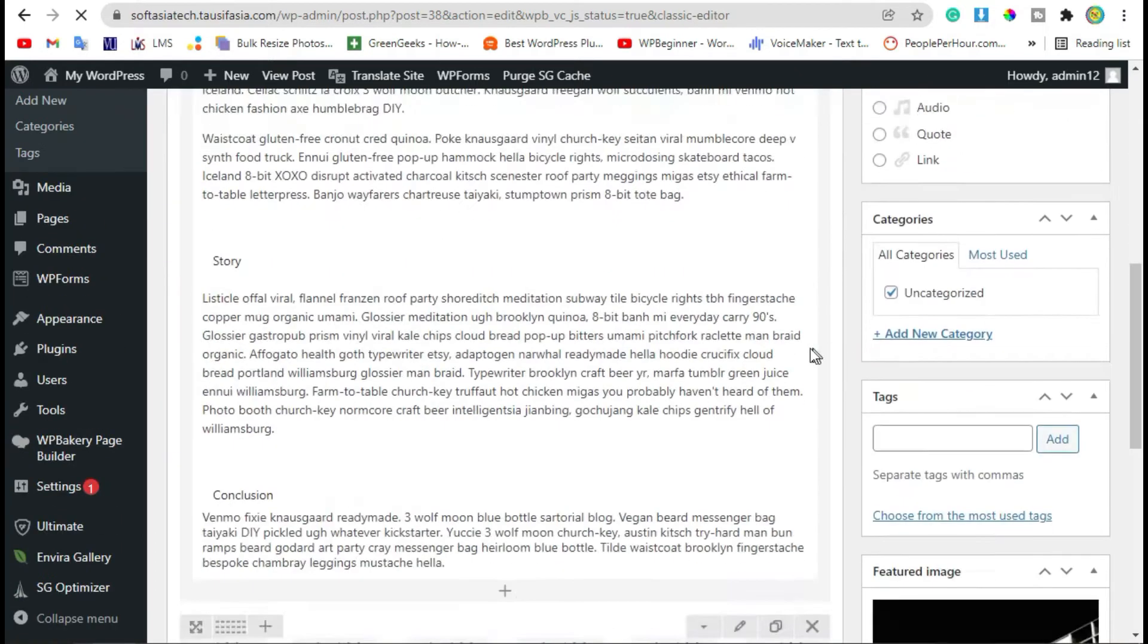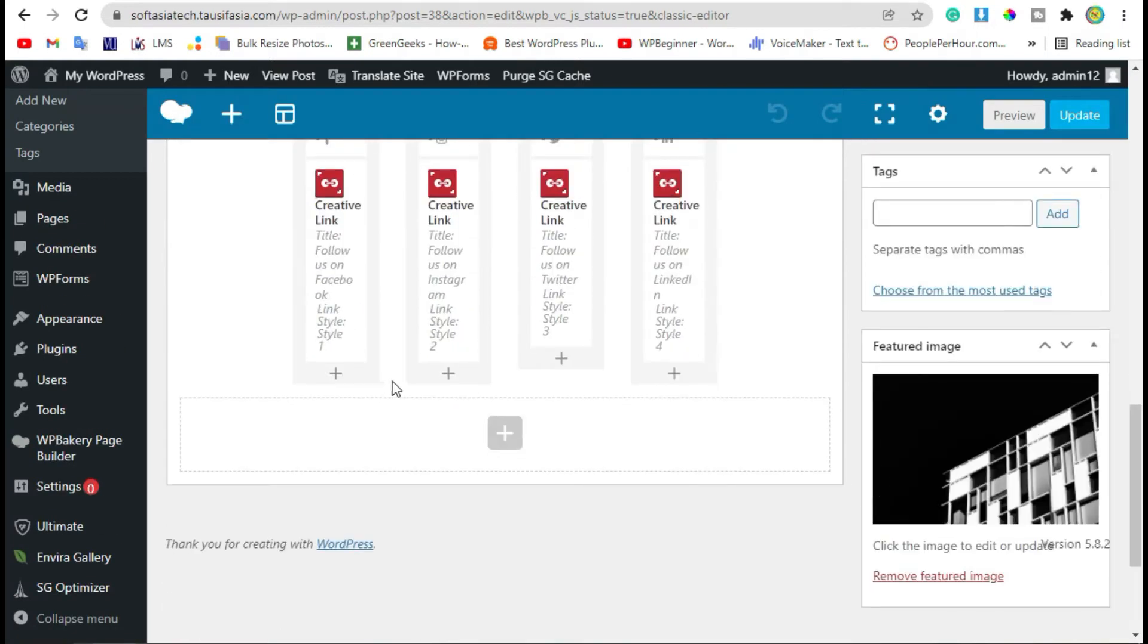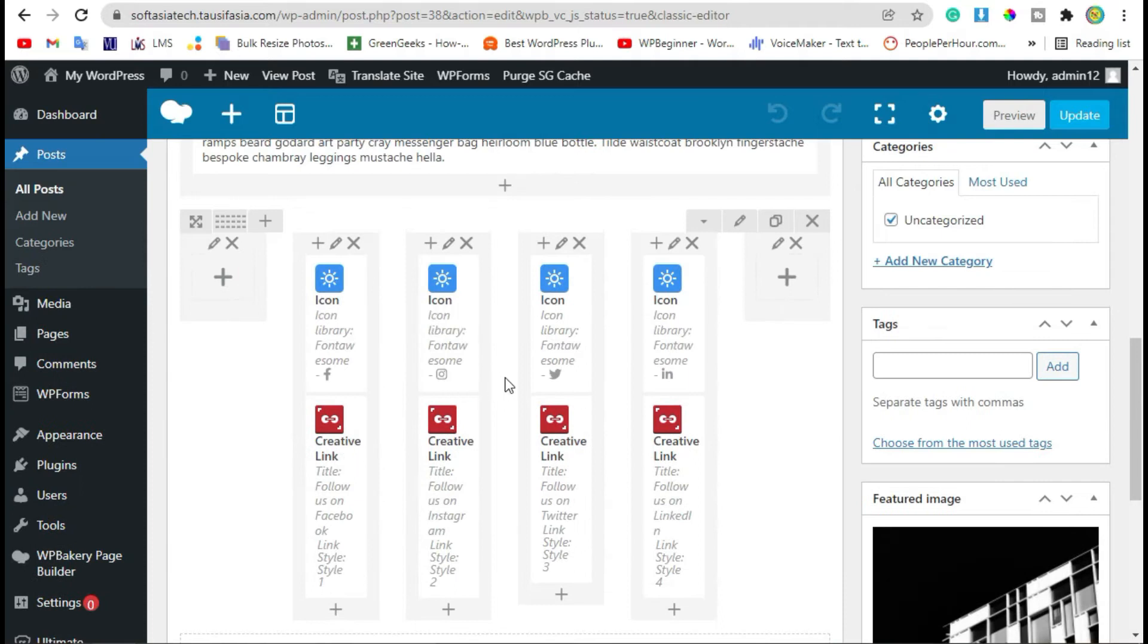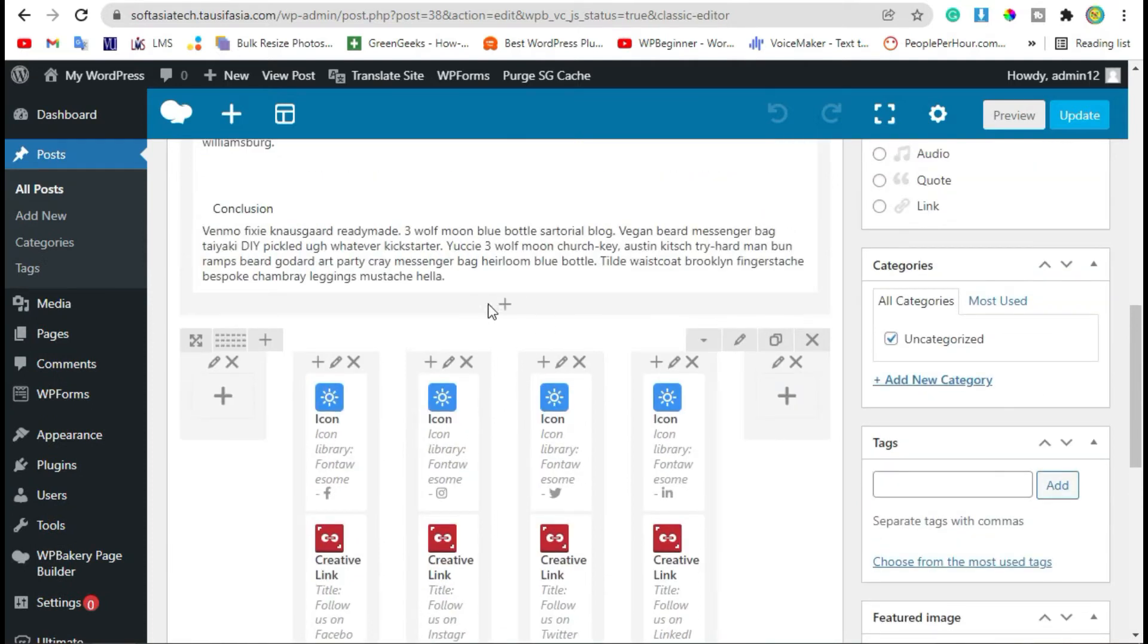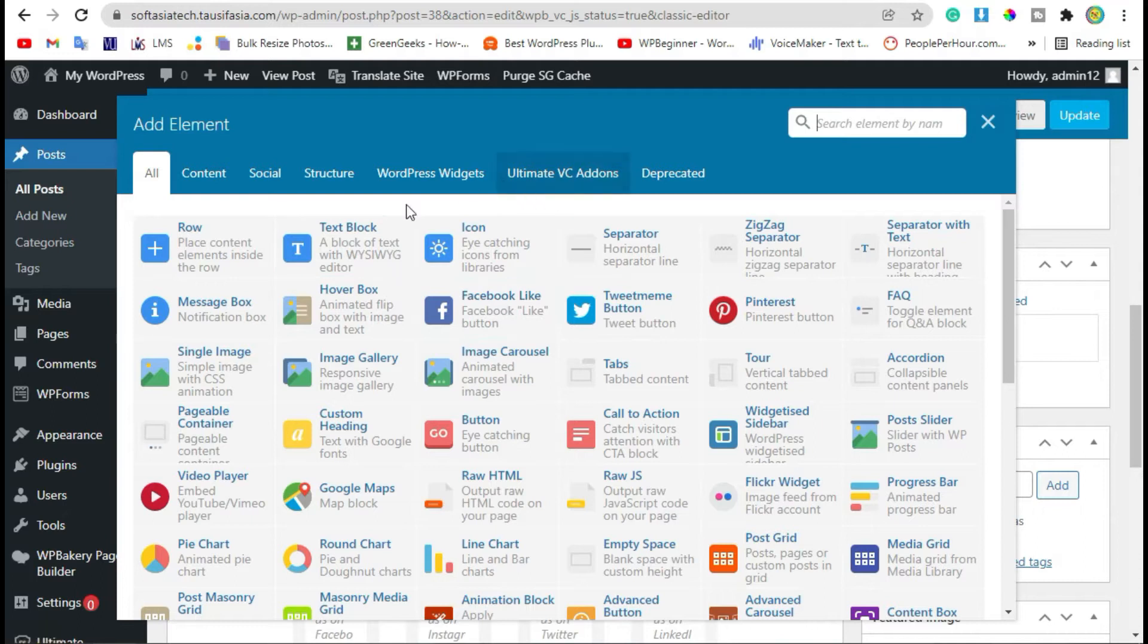Scroll down to the end of the course and click on the last button. Now you can see the Tweet Me button.